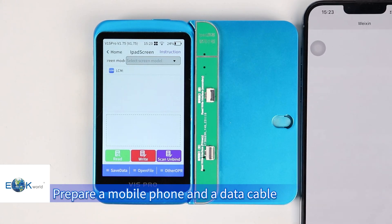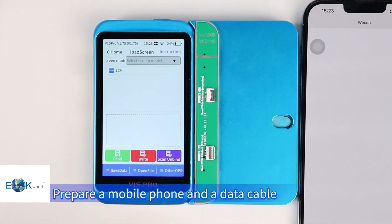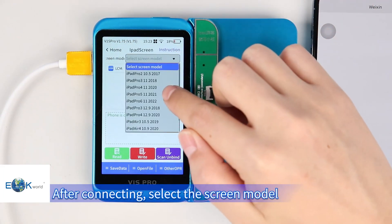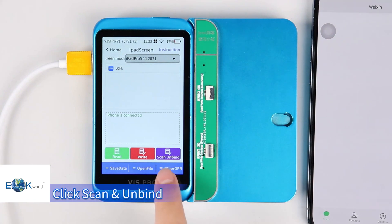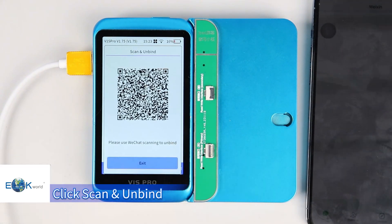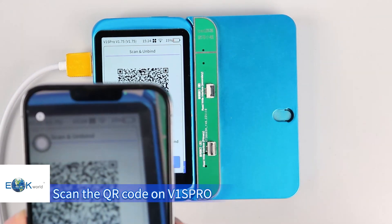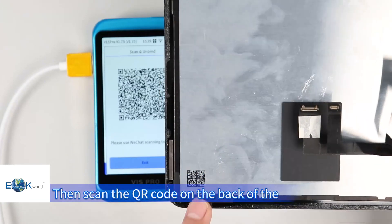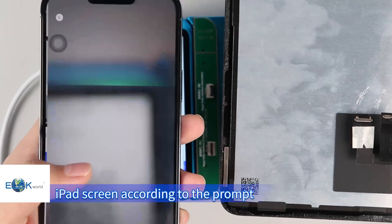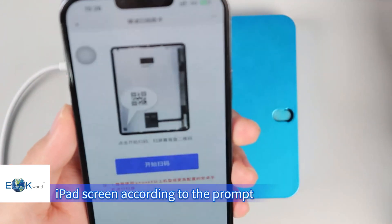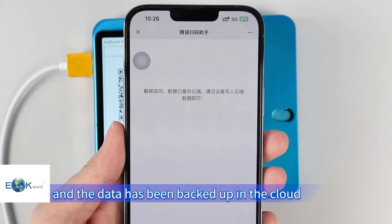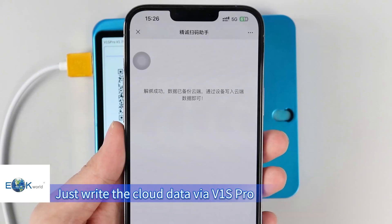Prepare a mobile phone and a data cable. Connect the V1-S Pro to the mobile phone with the data cable. After connecting, select the screen model and click Scan and Unbind. Scan the QR code on the V1-S Pro via the scanning function of WeChat. Then scan the QR code on the back of the iPad screen according to the prompt. It shows that the unbinding is successful and the data has been backed up in the cloud. Just write the cloud data via V1-S Pro.